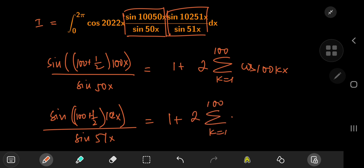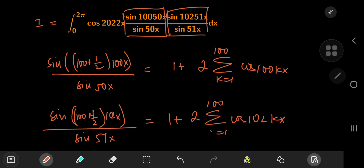We already have one sum over k multiplied by another sum, so we should change the index variable — using j for this second one. So this is one plus twice the sum over j from one to 100 of cosine(102jx). This looks extremely cool.